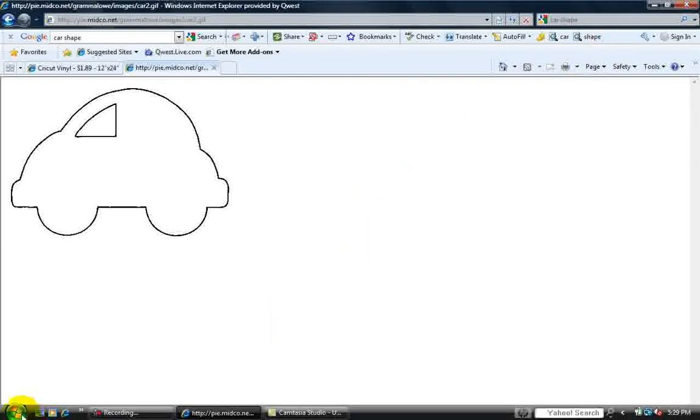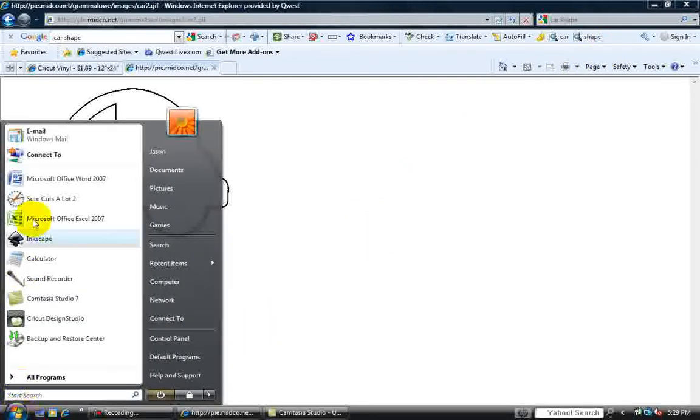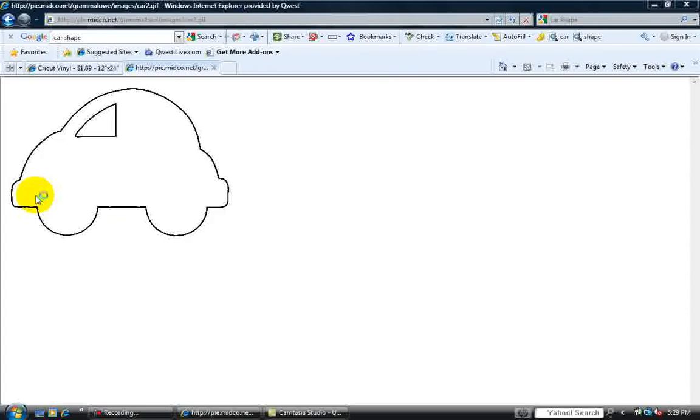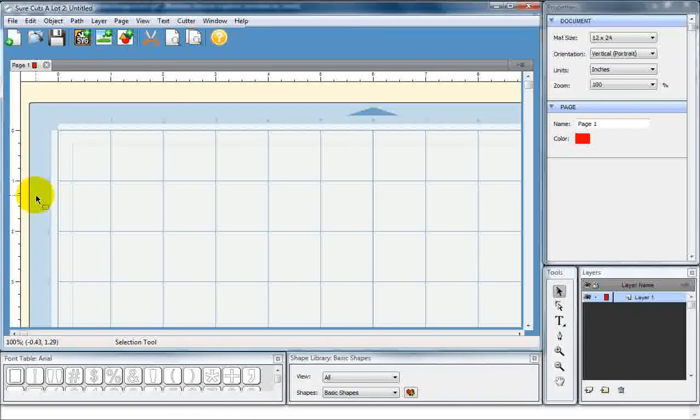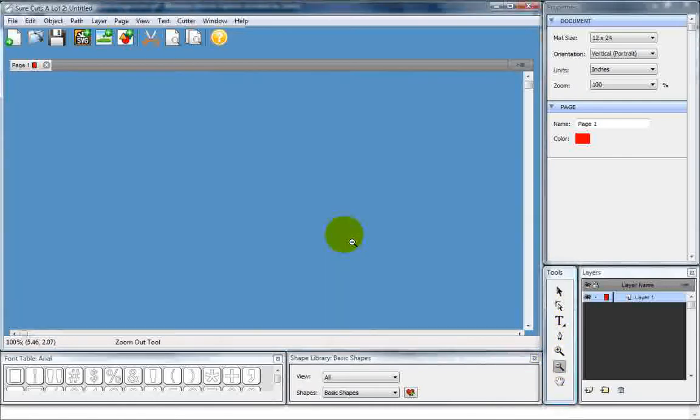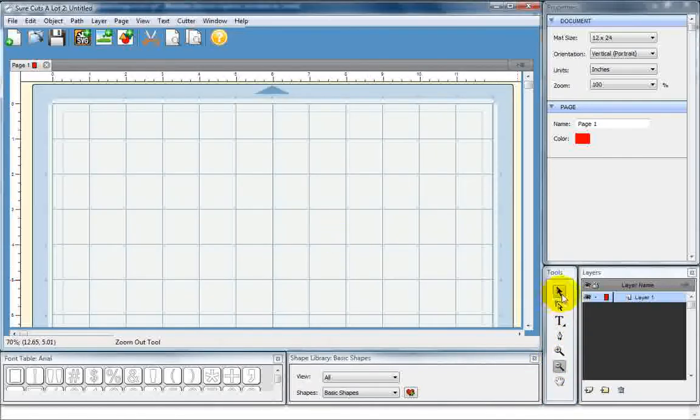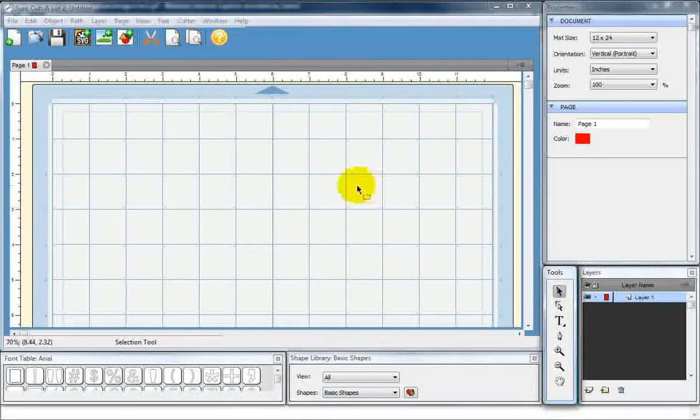We're going to go into Sure Cuts A Lot. Now, when I get into Sure Cuts A Lot, I like to zoom out so that I can see the full width of the mat. Now, what we're going to use is this function: TraceImage.